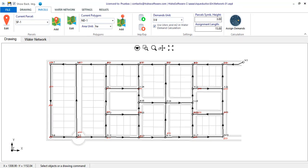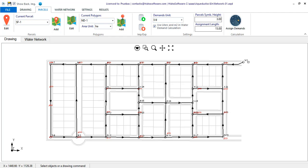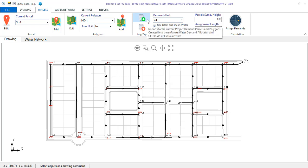For instance, for this project we already have a file exported from Cloakus, where the sewage collection network of the sector was designed. We want to include into Aqueducts the information of demand parcels used in that project to carry out the corresponding design of the potable water distribution network. So I click the import button.